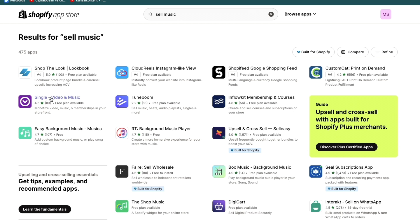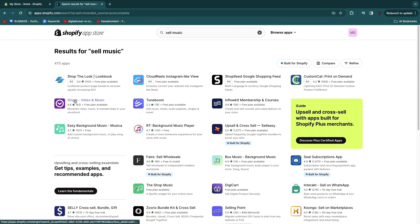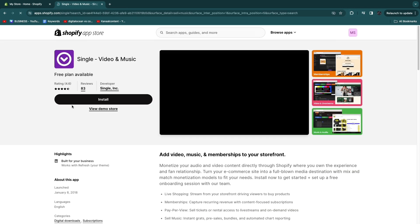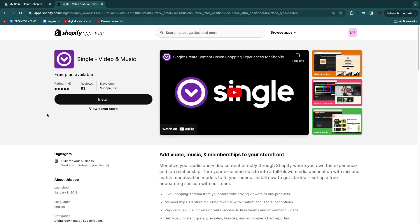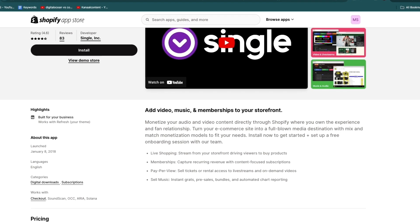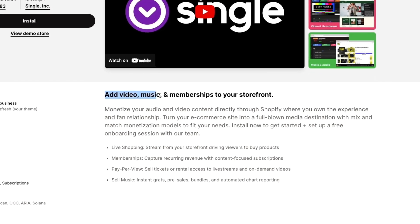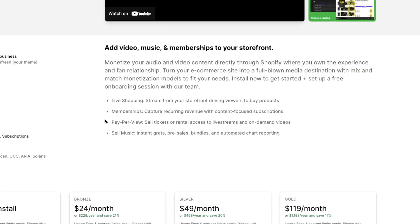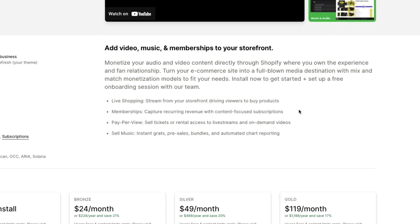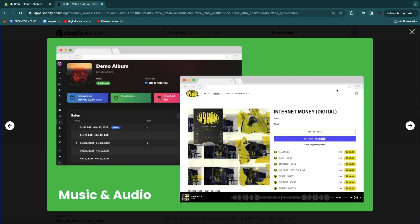There is one specific app that I recommend you use for this, and that is called Single Video and Music. You also have Tune Boom and Inflow Kit, but these ones are in my opinion not good. You want to use Single Video and Music. They have a free plan available and they have some great reviews. You can add video, music and memberships to your storefront. One of their features is to sell music, instant grads, pre-sales, bundles and automated chart reporting.